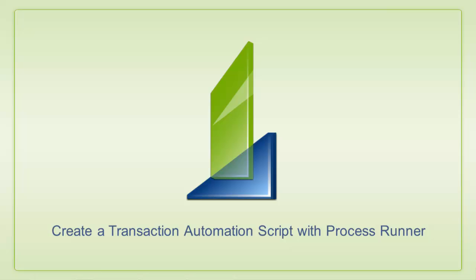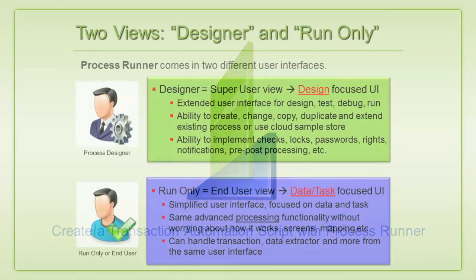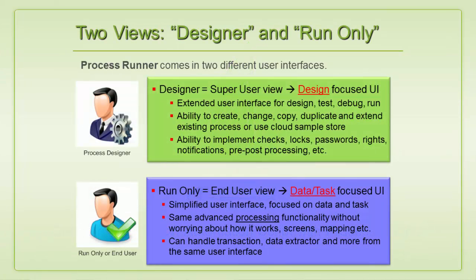Now we're going to do a quick walkthrough of how to create a basic transaction automation script with ProcessRunner. I will be playing the role of a designer user of ProcessRunner, as only designer users are able to create automation scripts, while run-only users execute the scripts which have been created by the designer users.